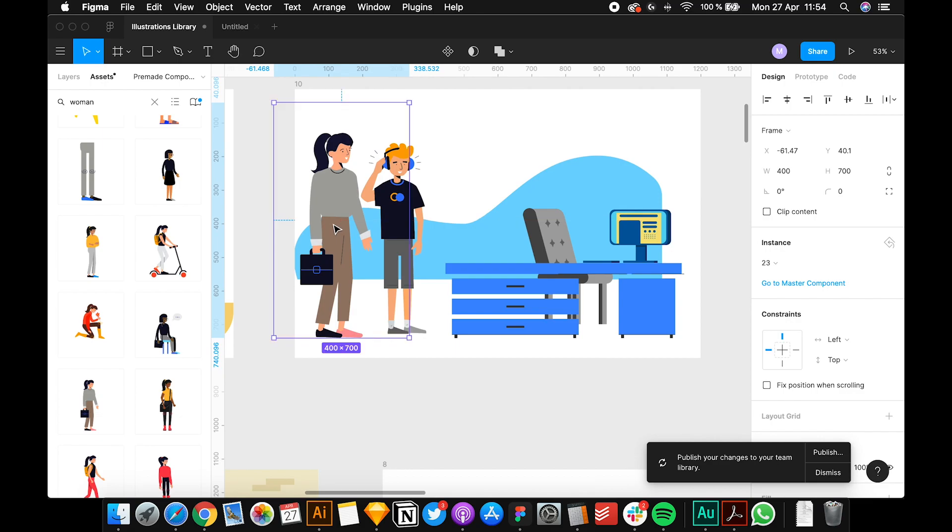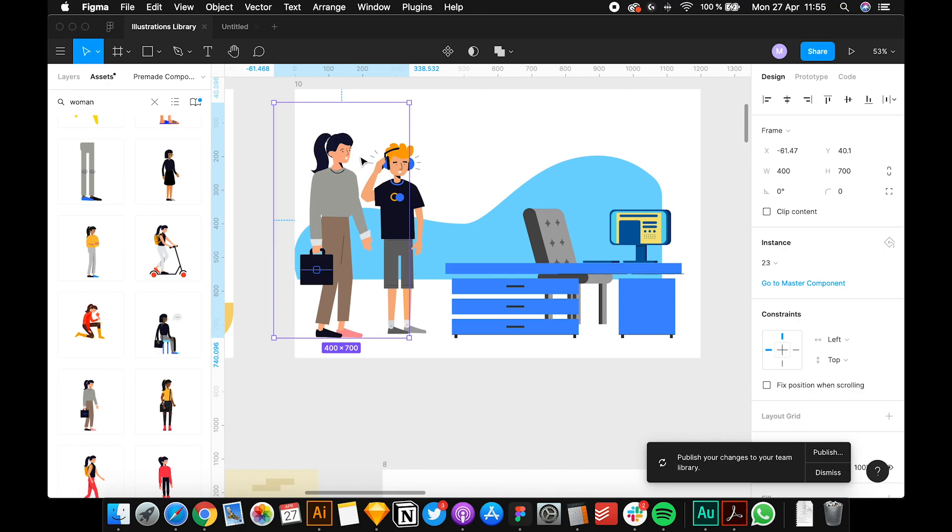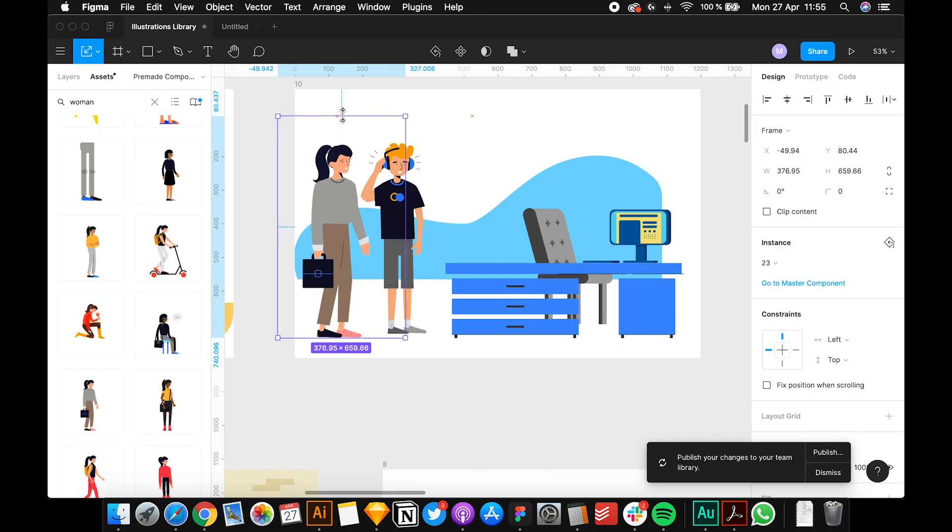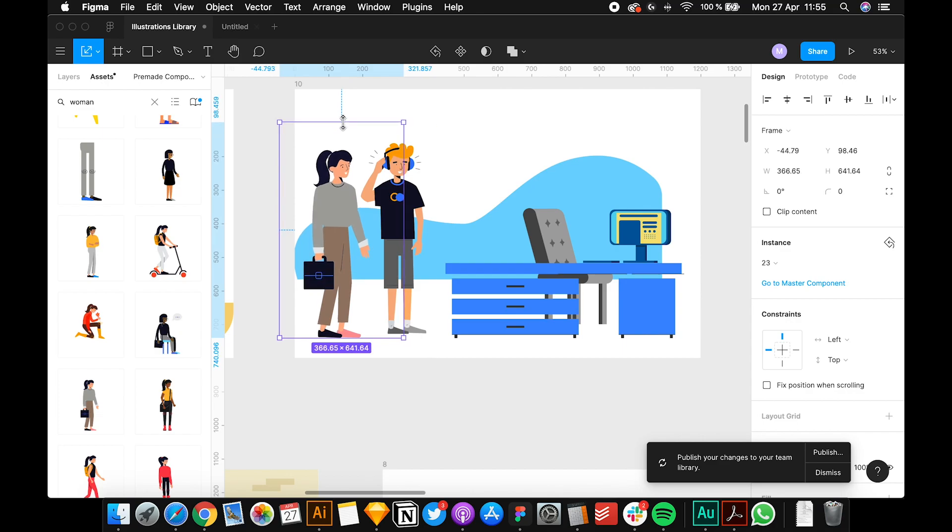If you can see, the character is a bit bigger than the desk. If you press K in Figma, the letter K, now you can resize it. Let's say it's the same height as the guy.